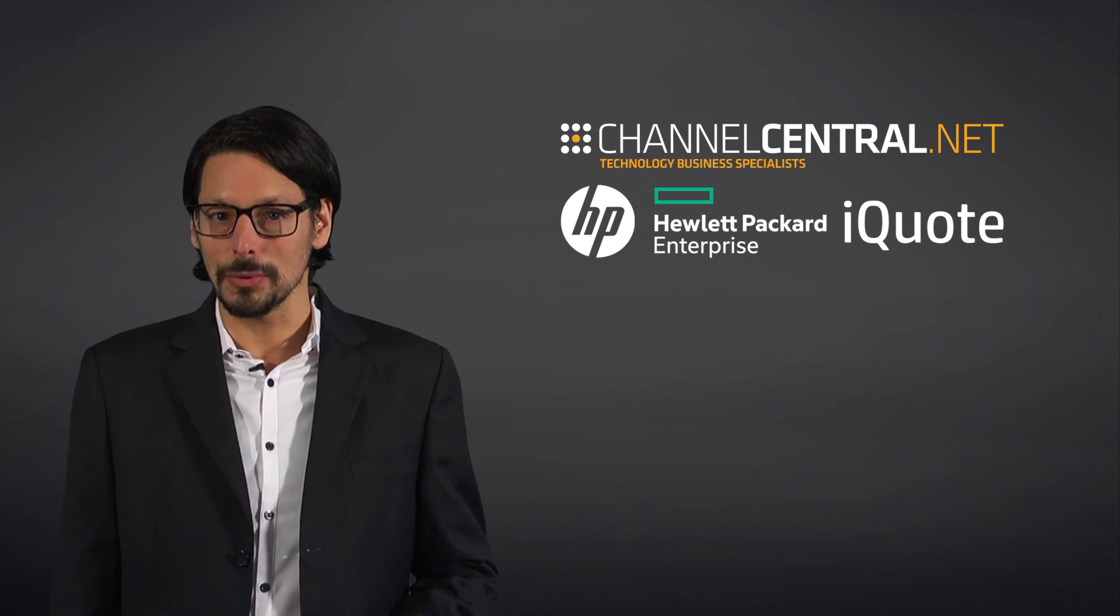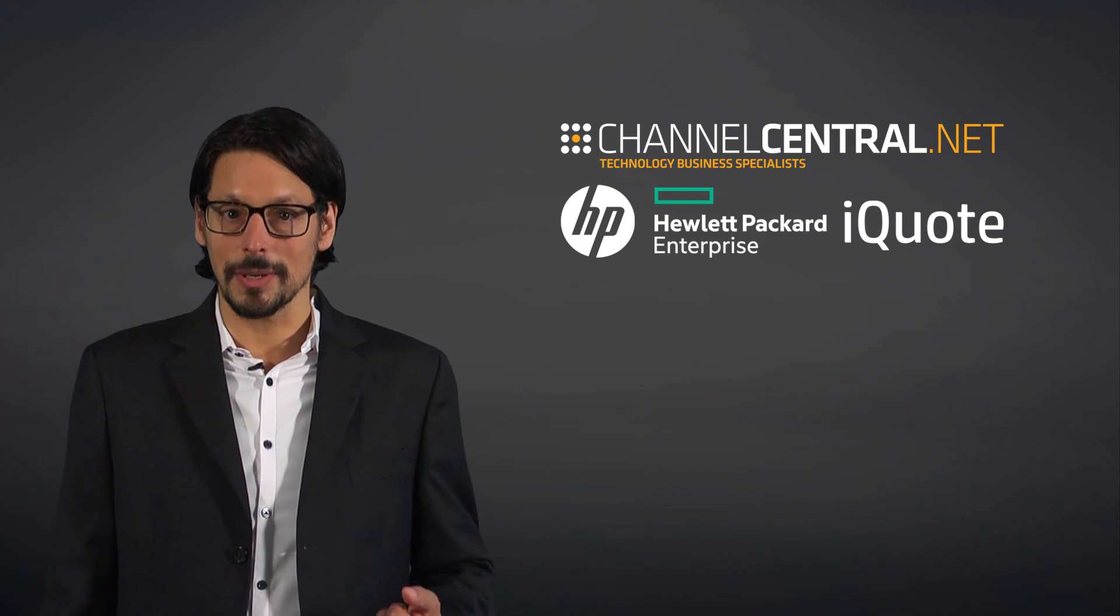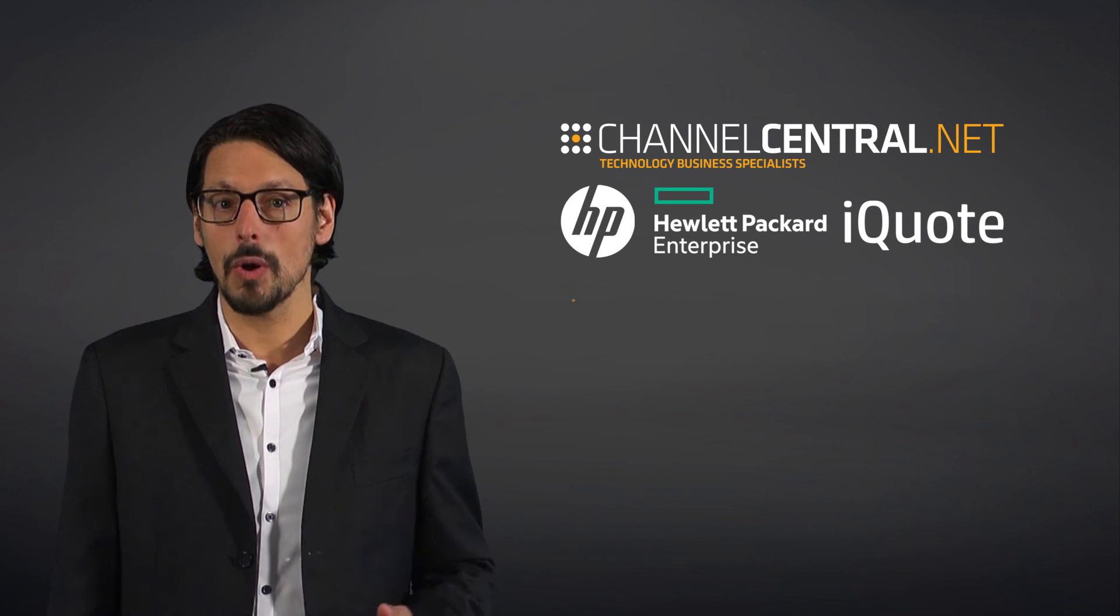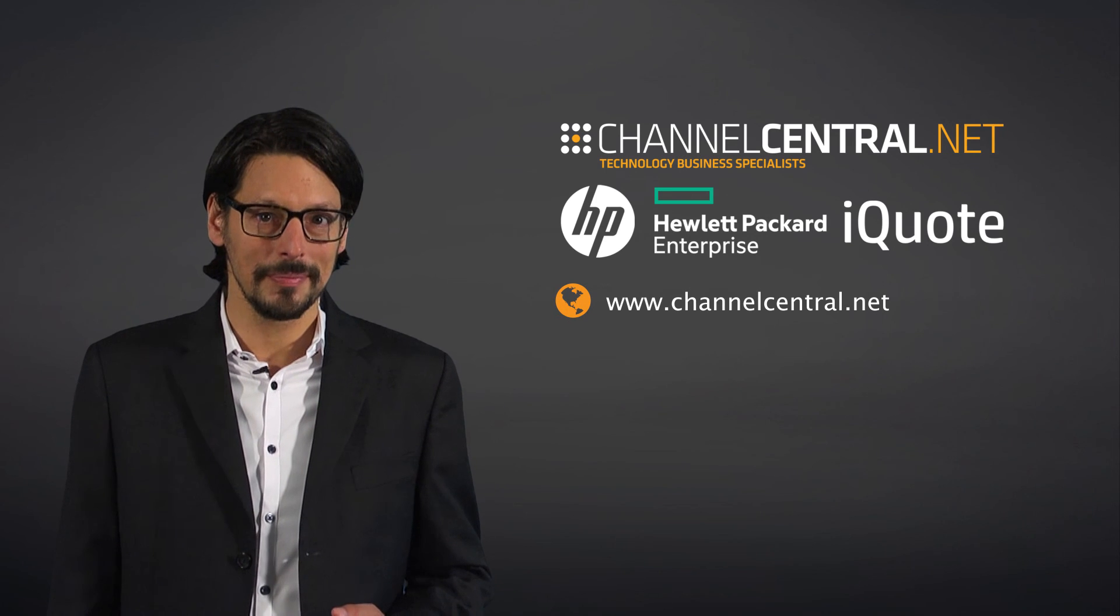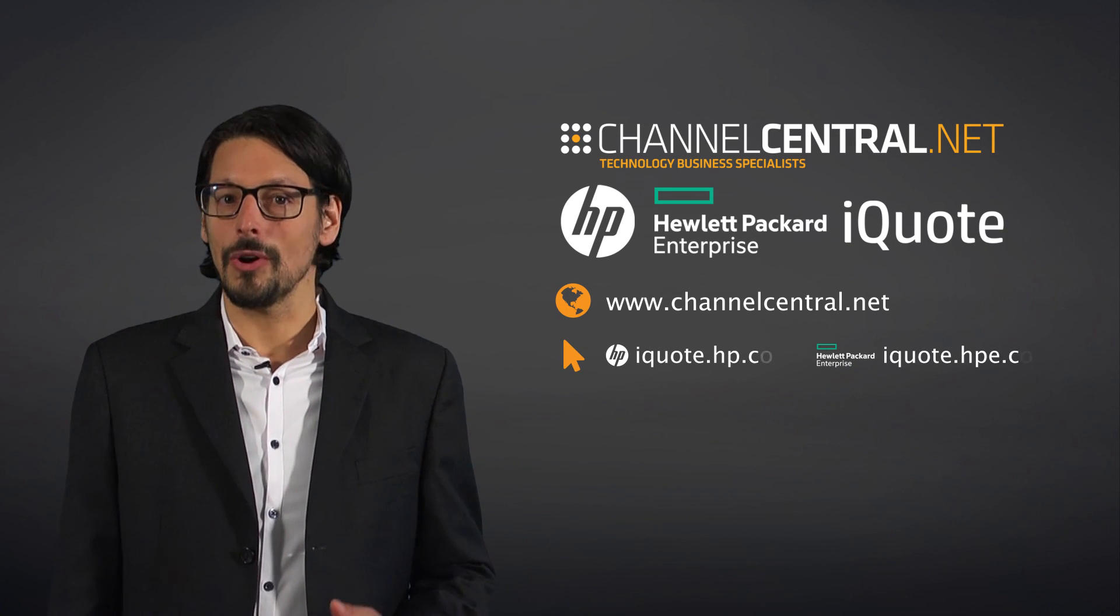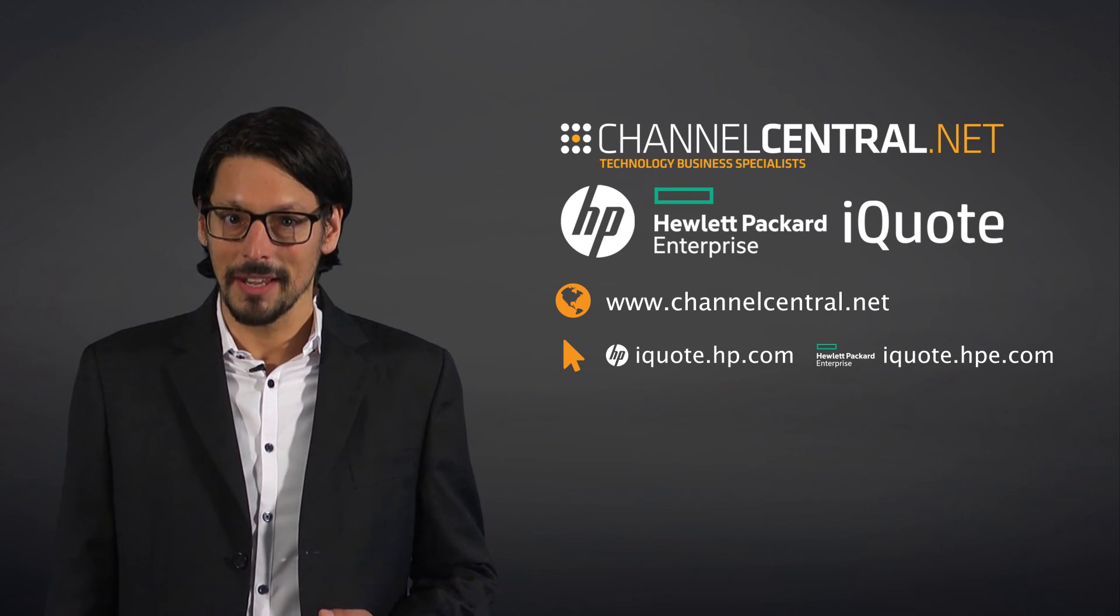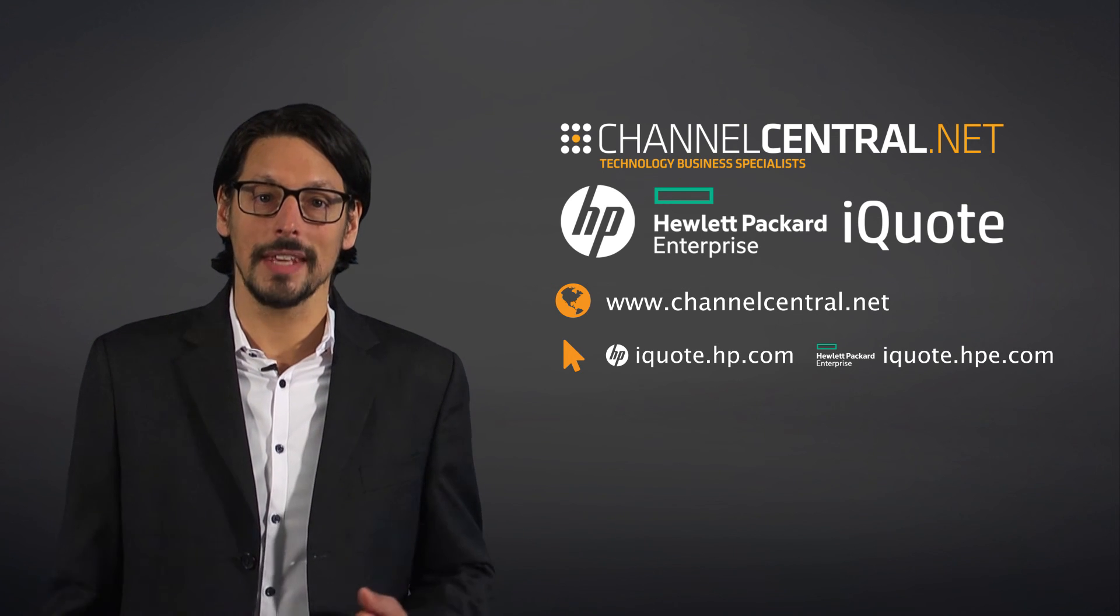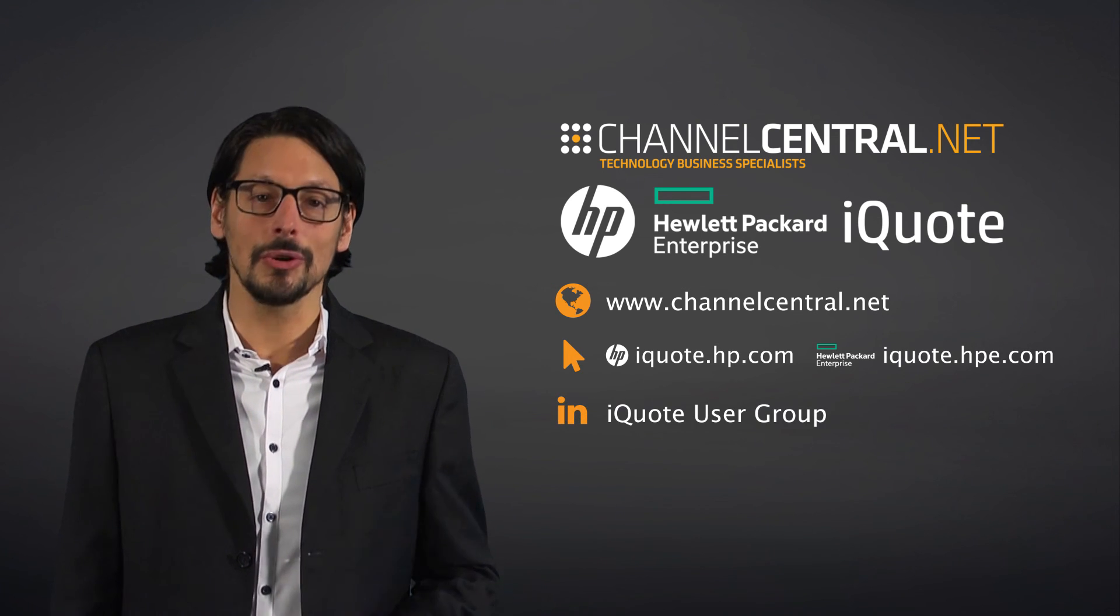this time-saving tool, please contact your authorized distributor or Channel Central via our website shown on the screen. We look forward to welcoming you onto the iQuote program soon. For the latest updates, please join the iQuote community on LinkedIn or Twitter.